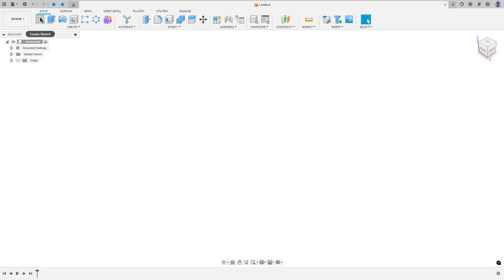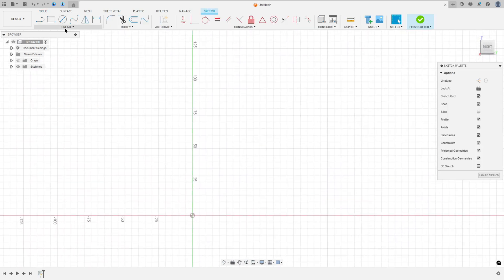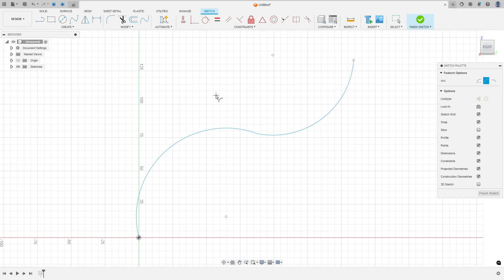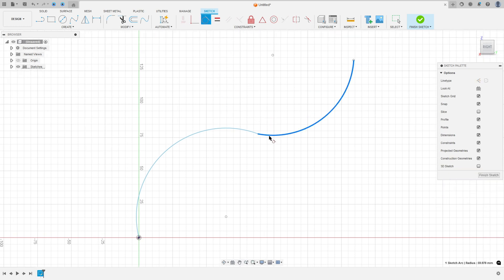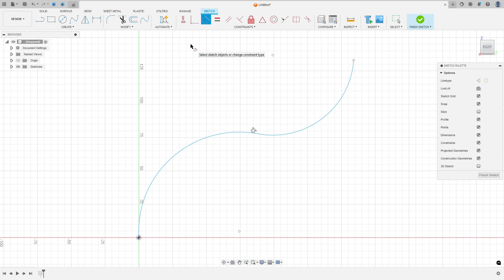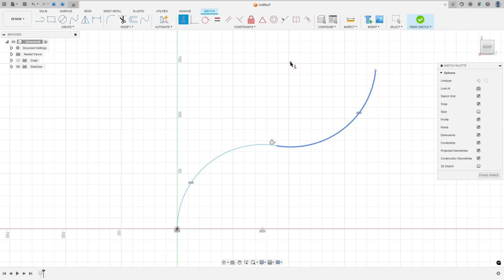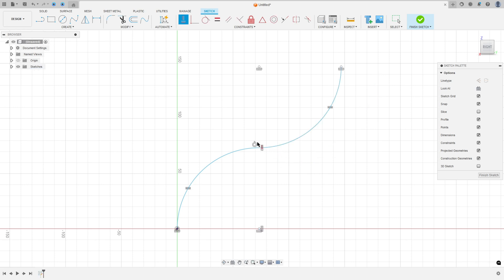Open Fusion, go to Create, select a sketch on the right plane, then go to Create and select the three-point arc. Click at this point, make an arc here, and make another arc here. Go to Constraints, select Tangent, and make these two arcs tangent to each other. Go to Constraints, select Equal, to make the two arcs equal. Then go to Constraints again, select Horizontal/Vertical, and apply it to these points.